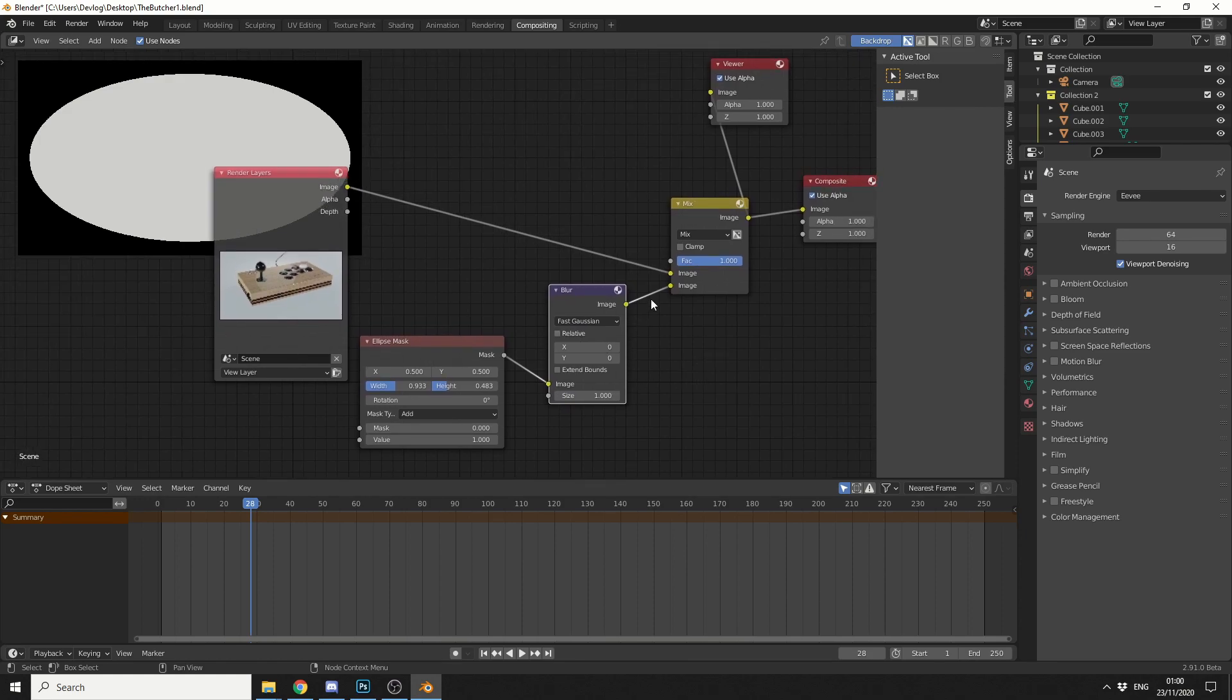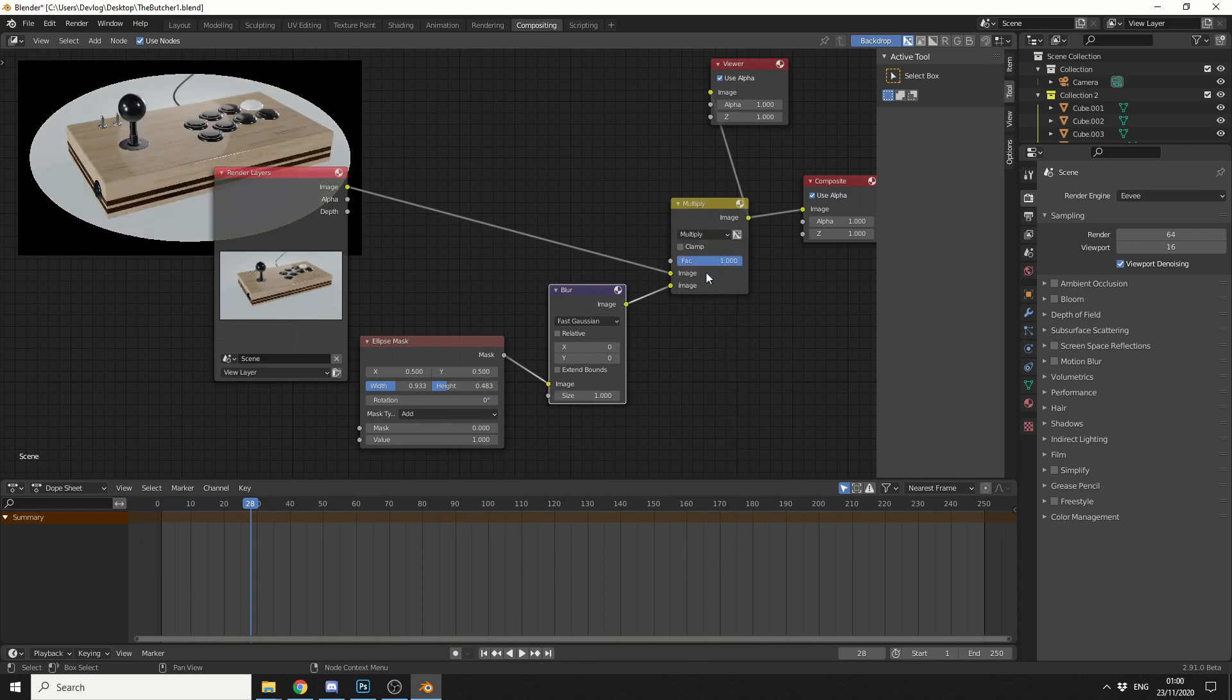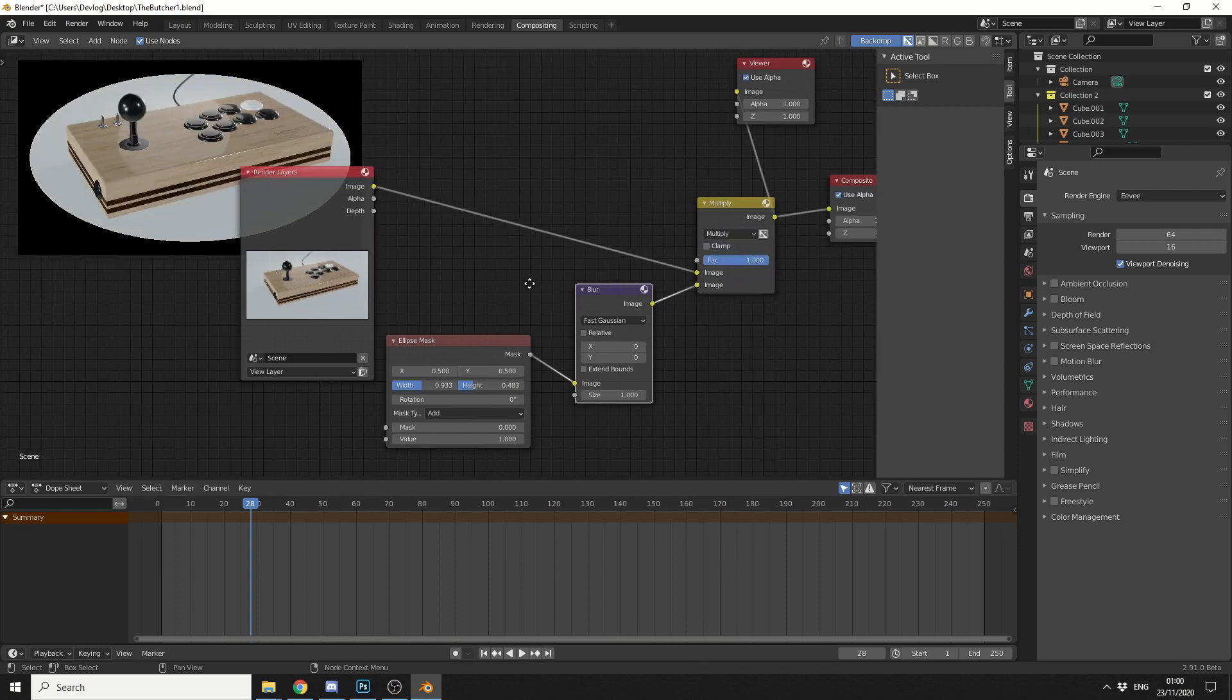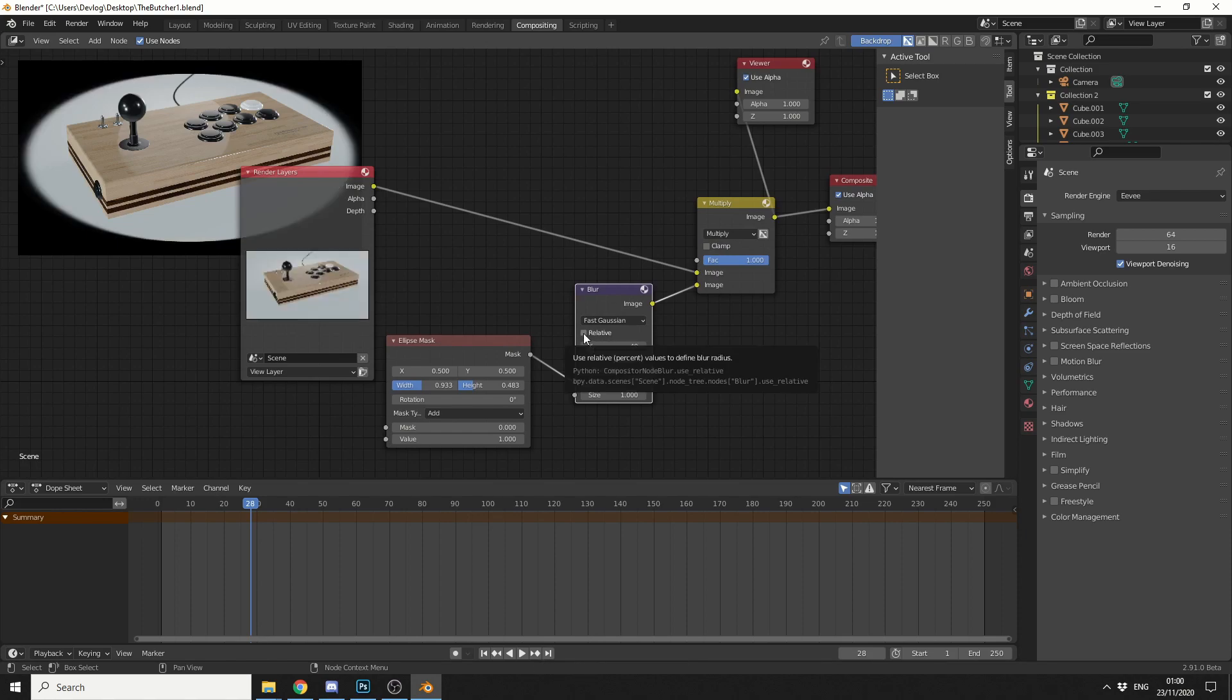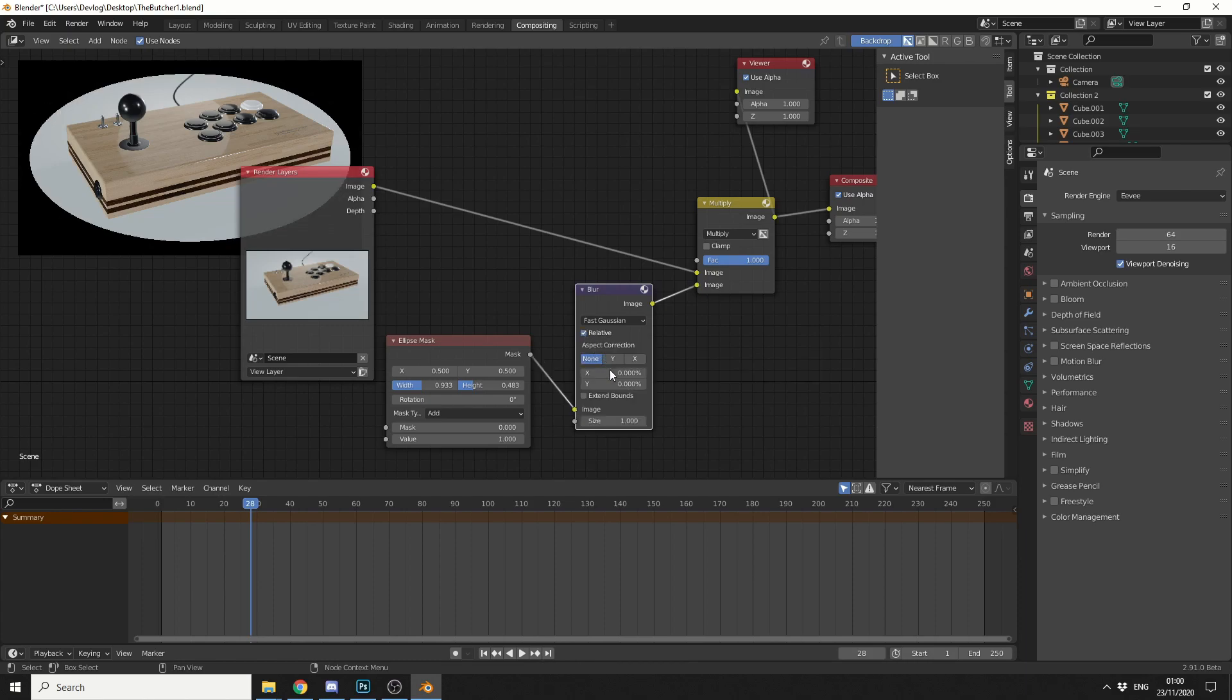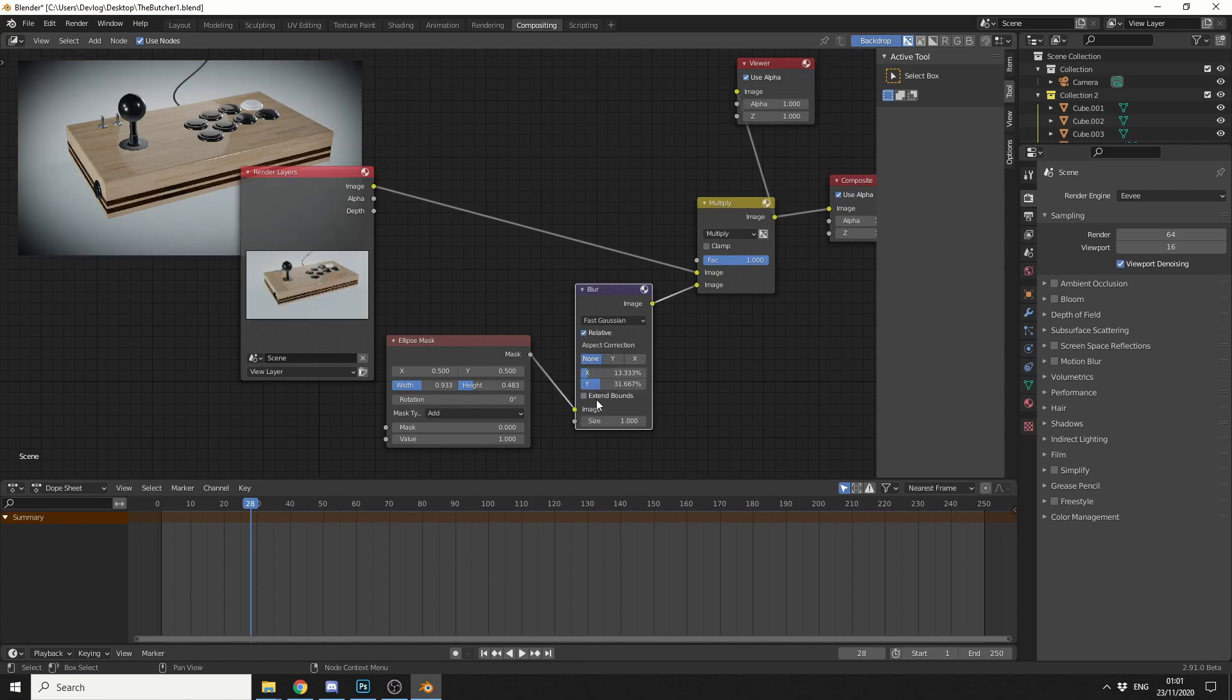And the next thing I really need to do here is change the mix node to multiply. You can start to see the effect that we're getting. And it's just a matter of really pushing the X and Y in terms of blur. It might be worth putting relative on, and then you can work in percentages. Pretty cool when you end up with this kind of nice vignette effect.